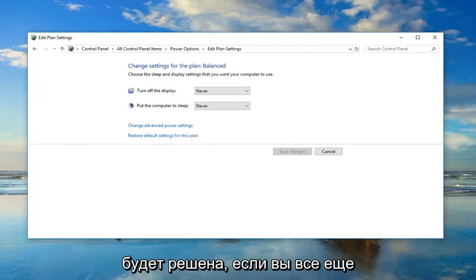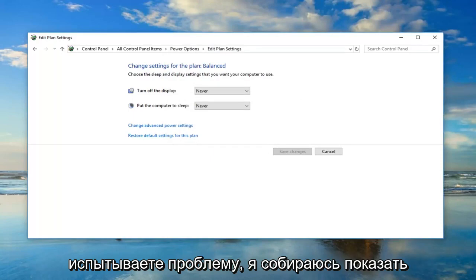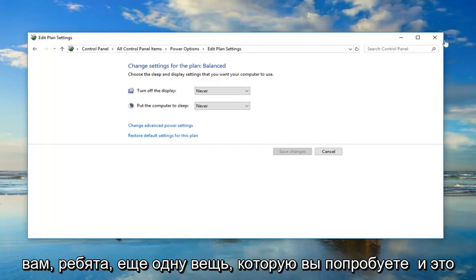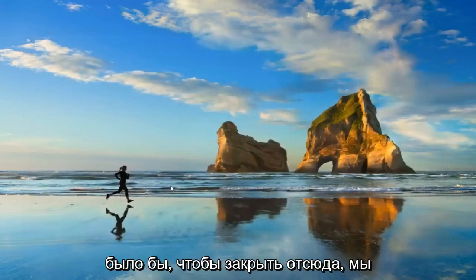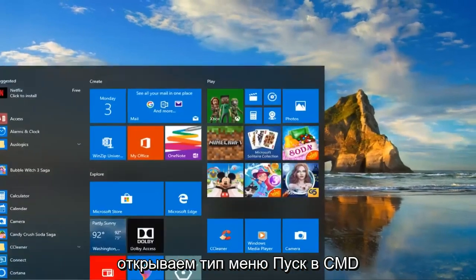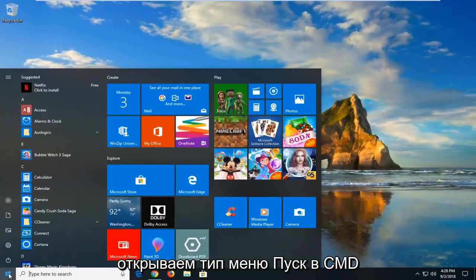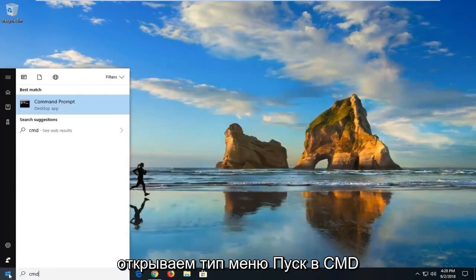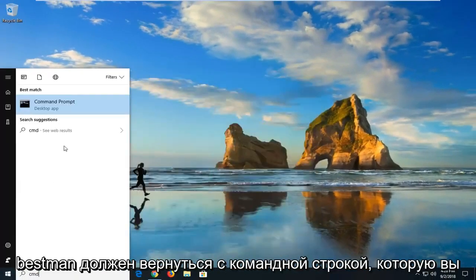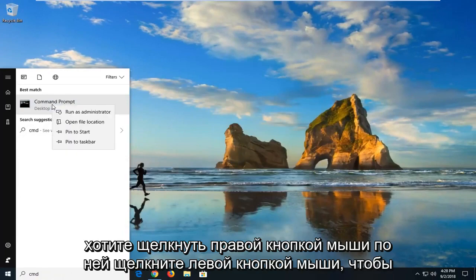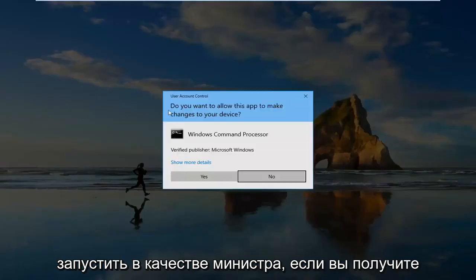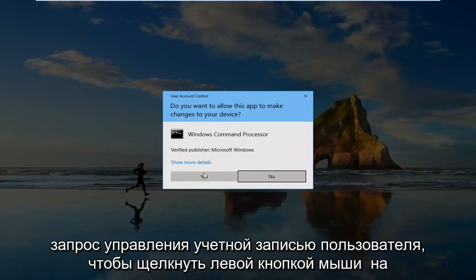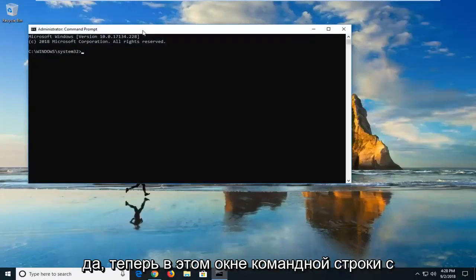Now if you're still experiencing an issue, I'm going to show you guys another thing you can try. That would be to close out of here, open up the start menu, type in CMD. Best match should come back with command prompt. You want to right click on it, left click on run as administrator. If you receive a user account control prompt, left click on yes.